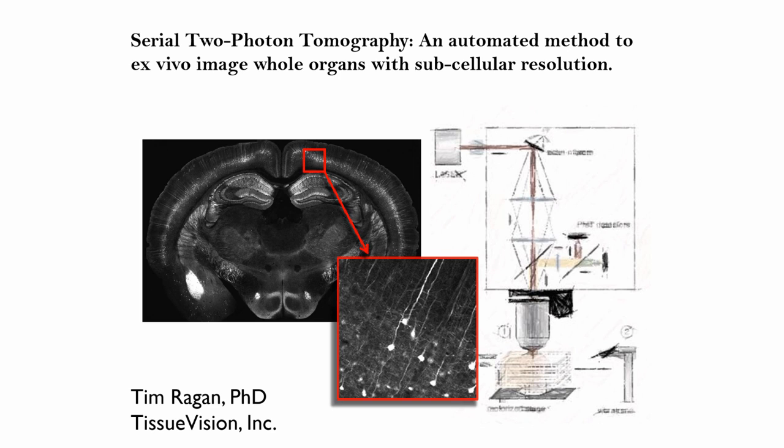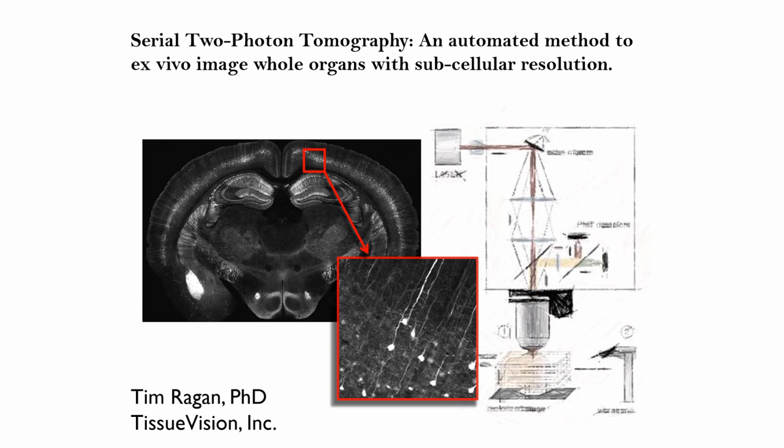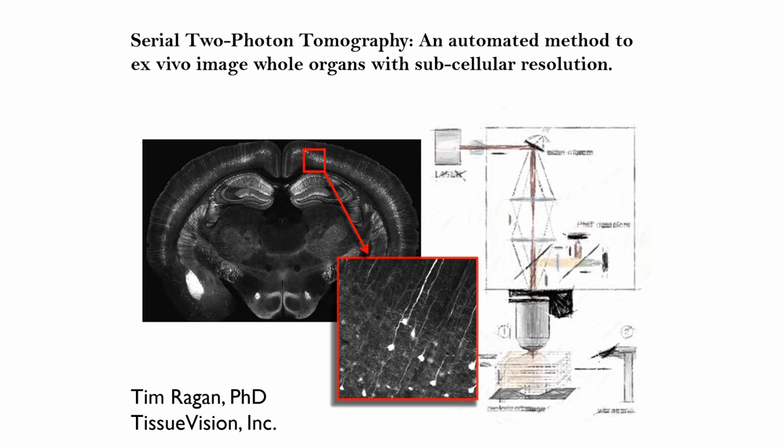Hi, Anna. Thanks so much for the introduction. Today I'm going to talk to you about serial two-photon tomography. As Anna was mentioning, it's an automated method that allows one to image entire organs with subcellular resolution. We started working on this over 10 years ago. In the last few years, it's resulted in several high-profile publications from our customers, and we've been really happy about that.